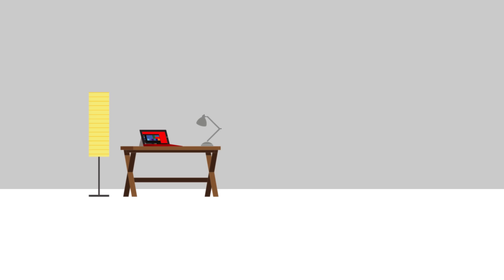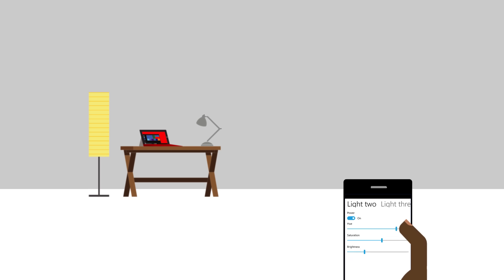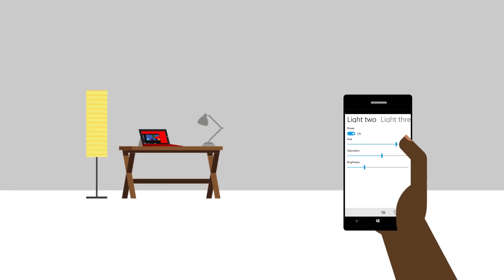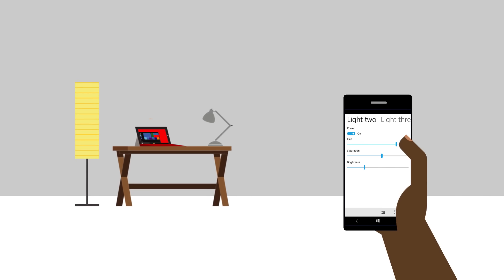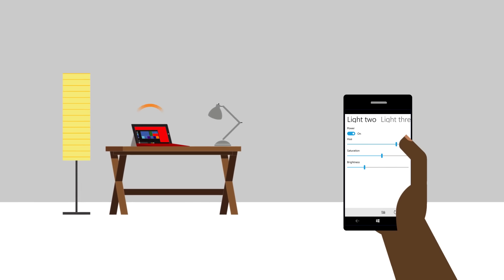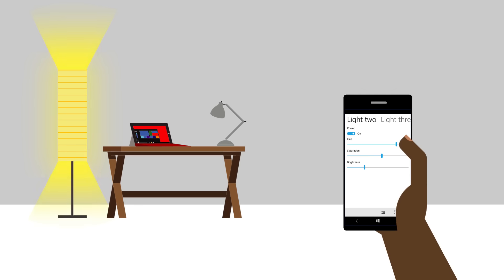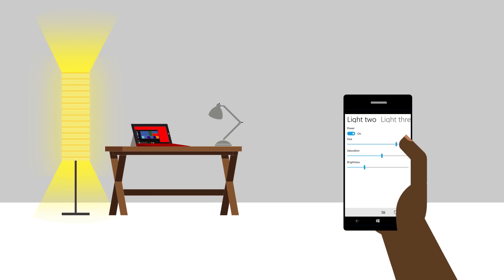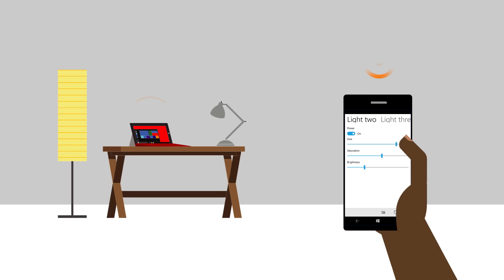The app also demonstrates the usage of Bluetooth LE for proximity detection. Through a Bluetooth LE advertisement watcher, the app is able to turn the lights on or off automatically as the user approaches.